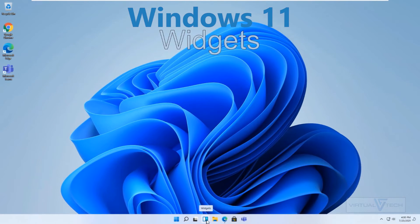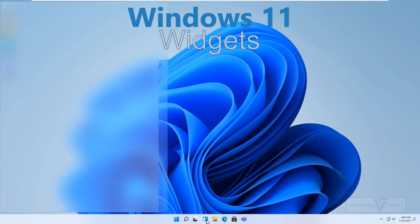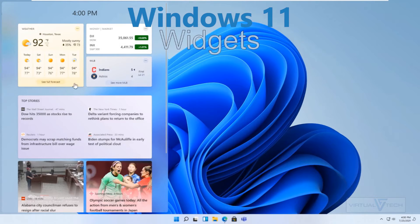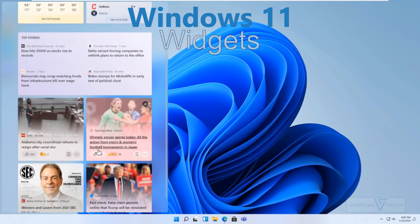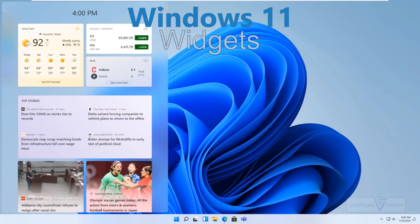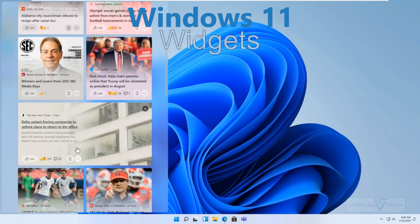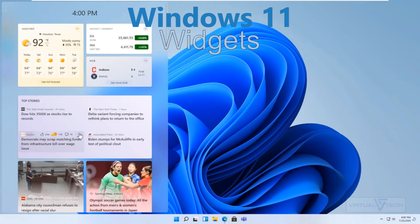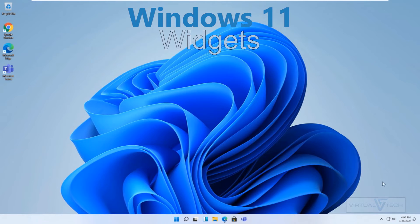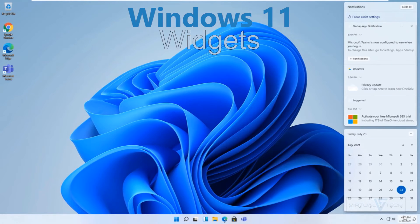Windows 11 Widgets. By clicking the Widgets icon, you can view widgets in Windows 11. Cycle to Widgets. You can also see date and notifications in the notification area.